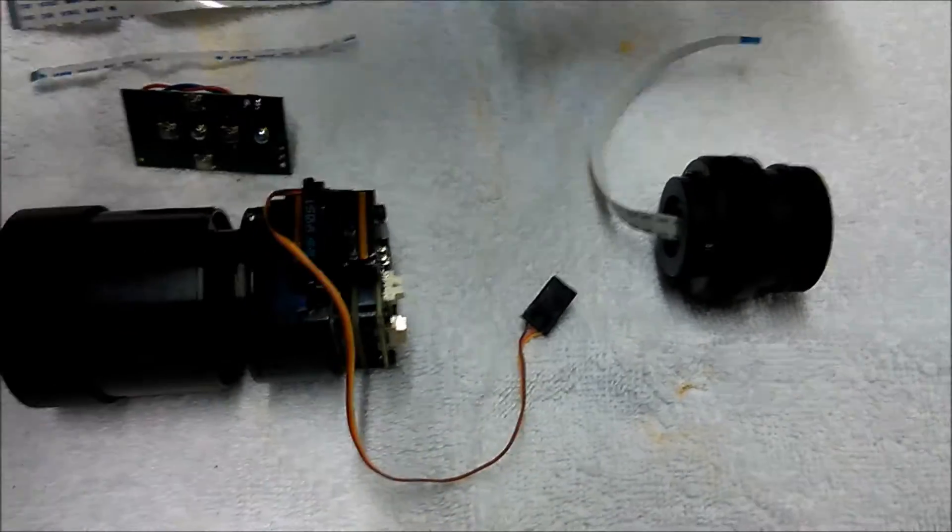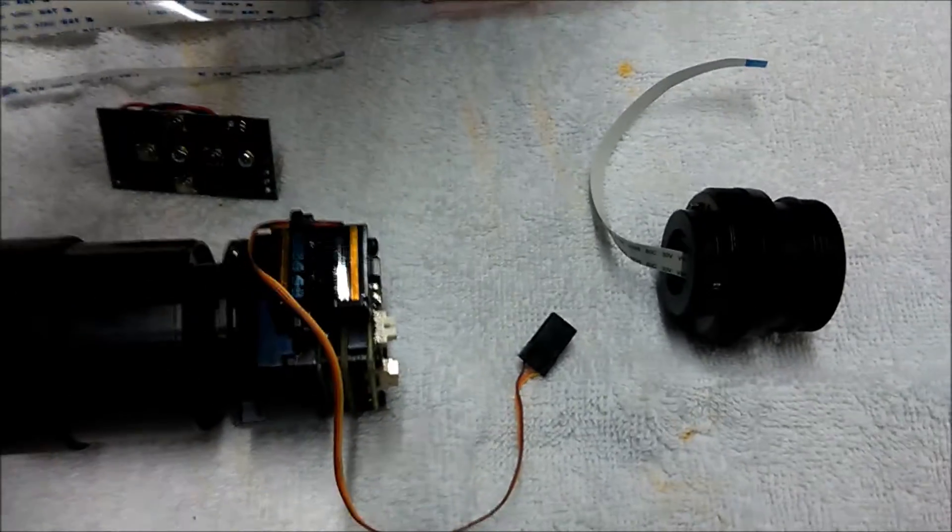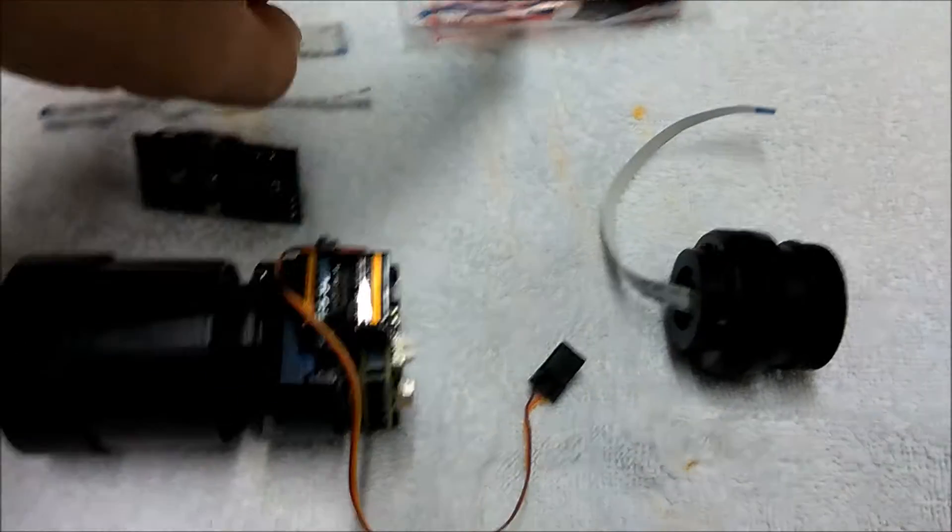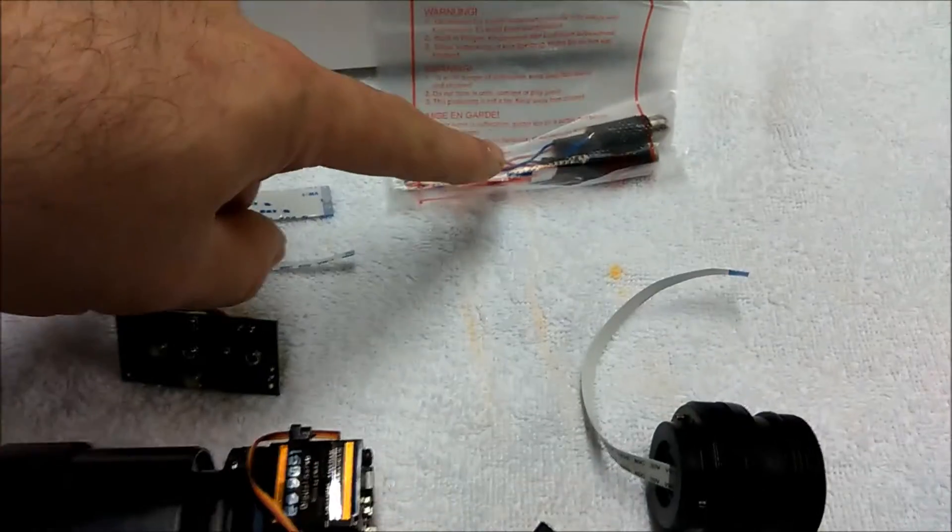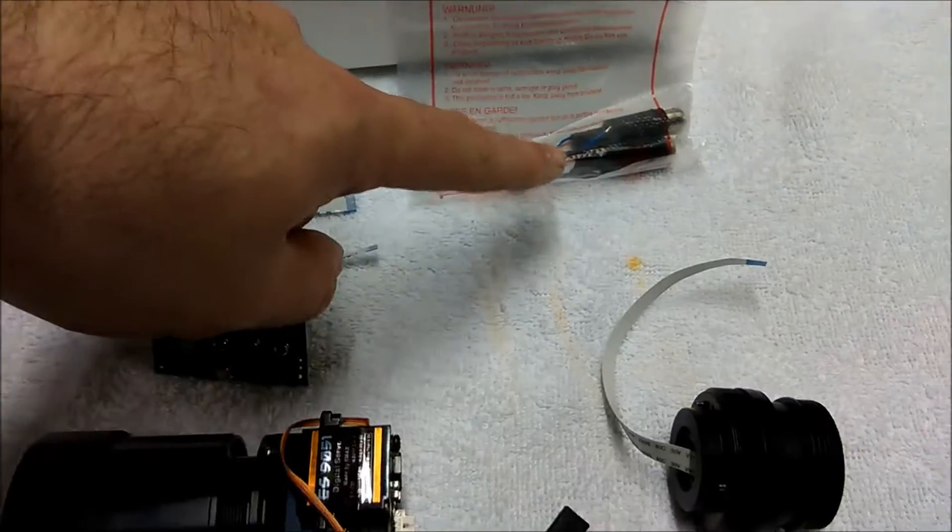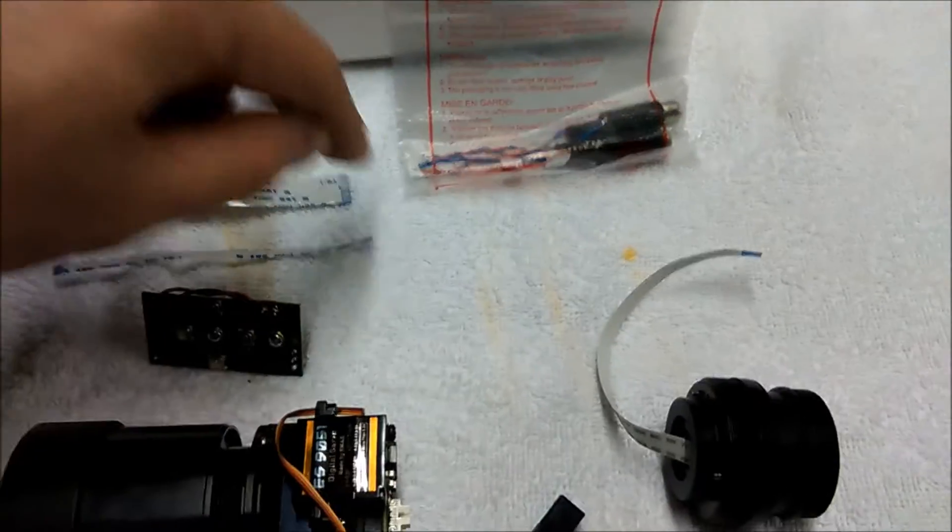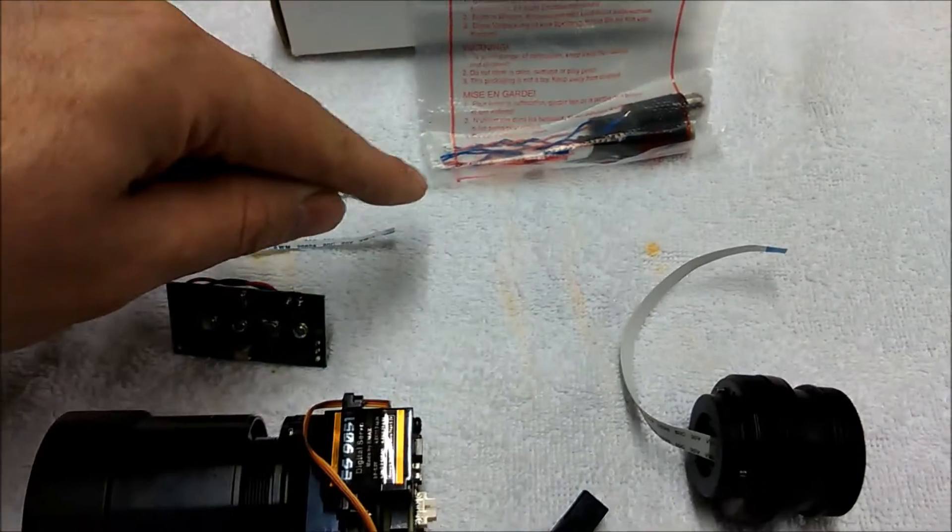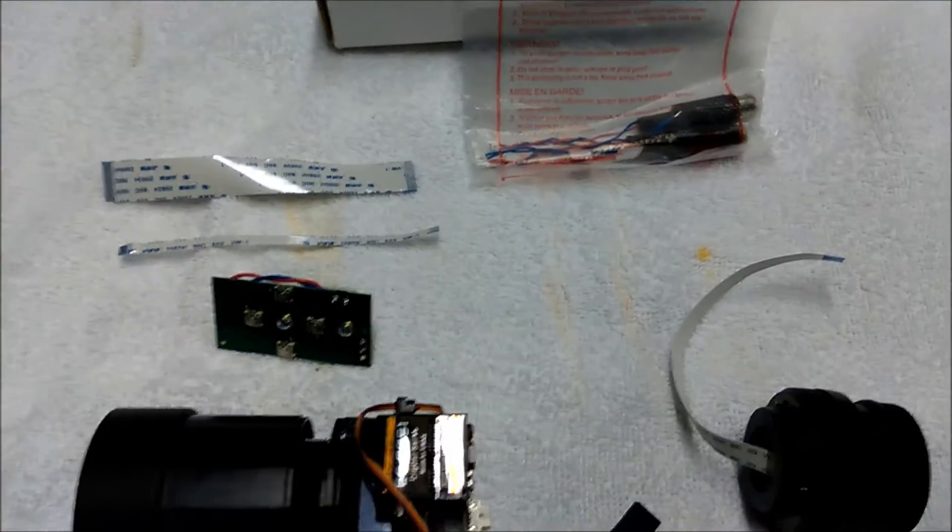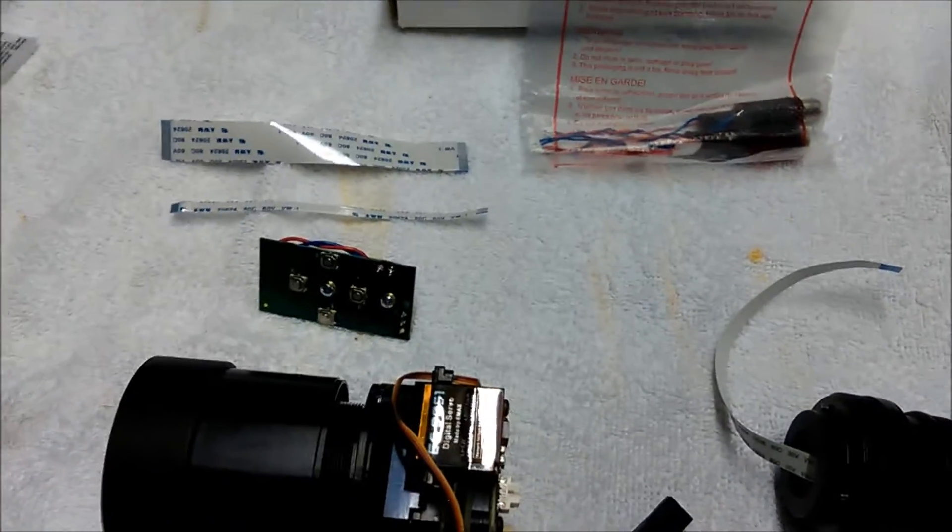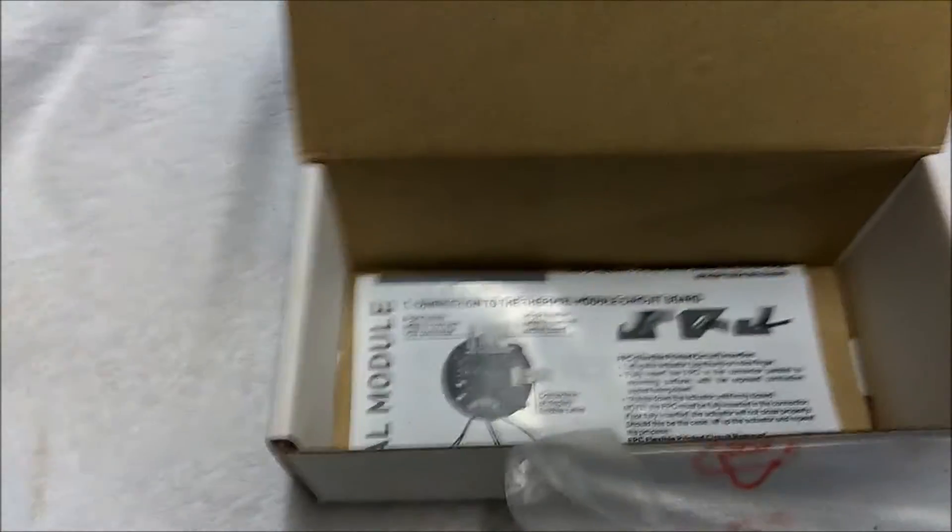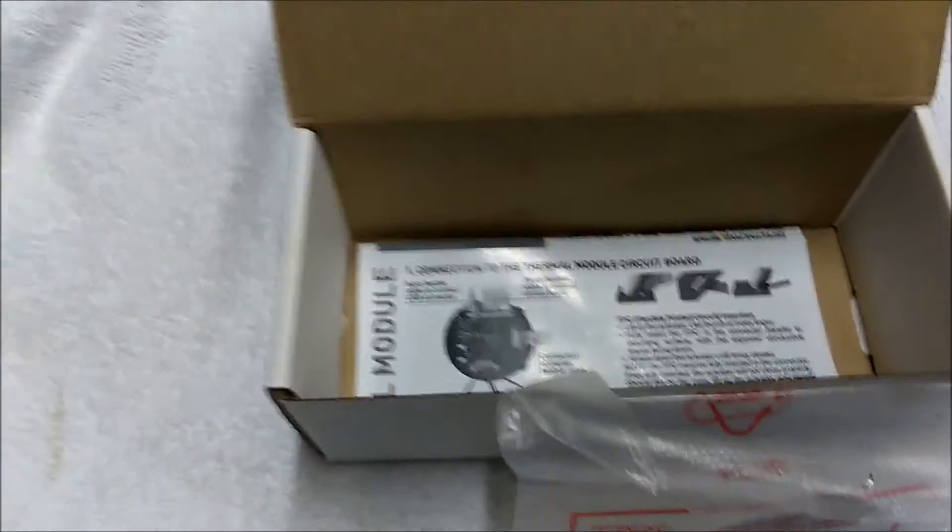And then this bag here contains the video out and the power source if you want. But you can also run this kit off four AA batteries. And also inside there you can see there's an instruction kit on how to do it.